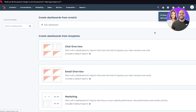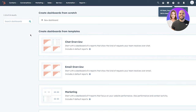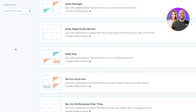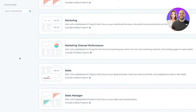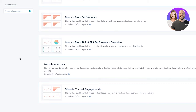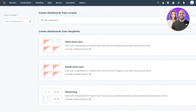Here on the dashboard you're going to get tons of different templates to choose from. There's a Chat Overview with six reports showing the requests your team receives over chat. There's an Email Overview with six reports for email requests. Then you have many other dashboards: marketing, marketing channel performance, sales, sales manager, sales opportunity review, sales rep, service overview, service performance over time, service team performance, website visits and engagements, website analytics, and more.